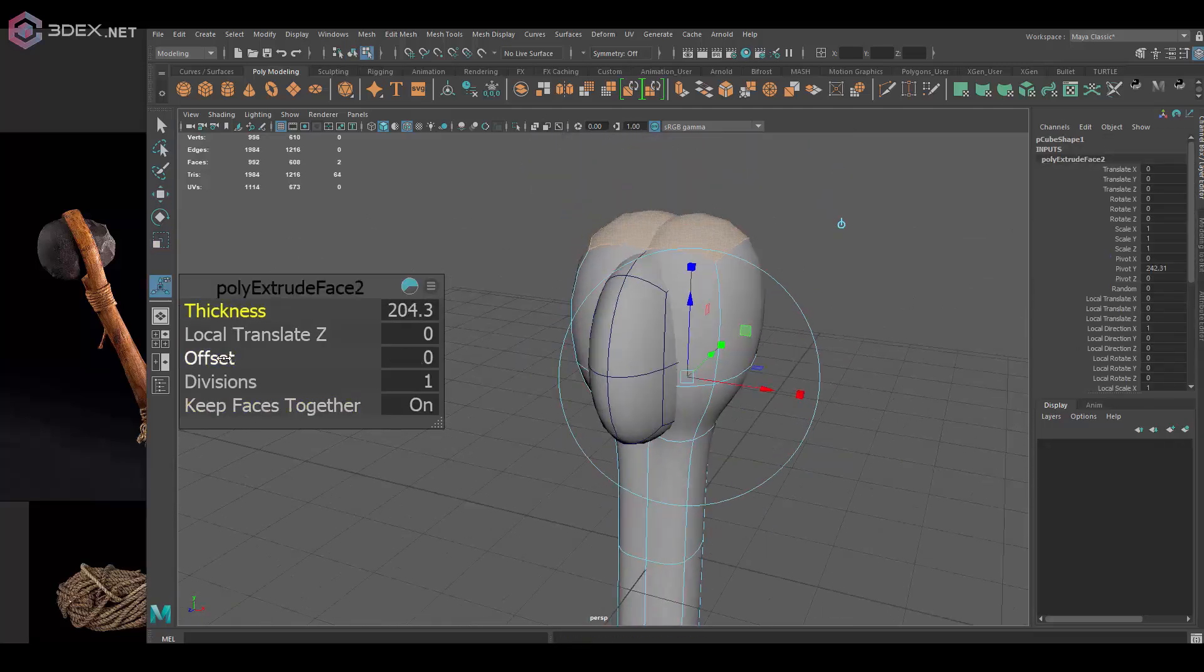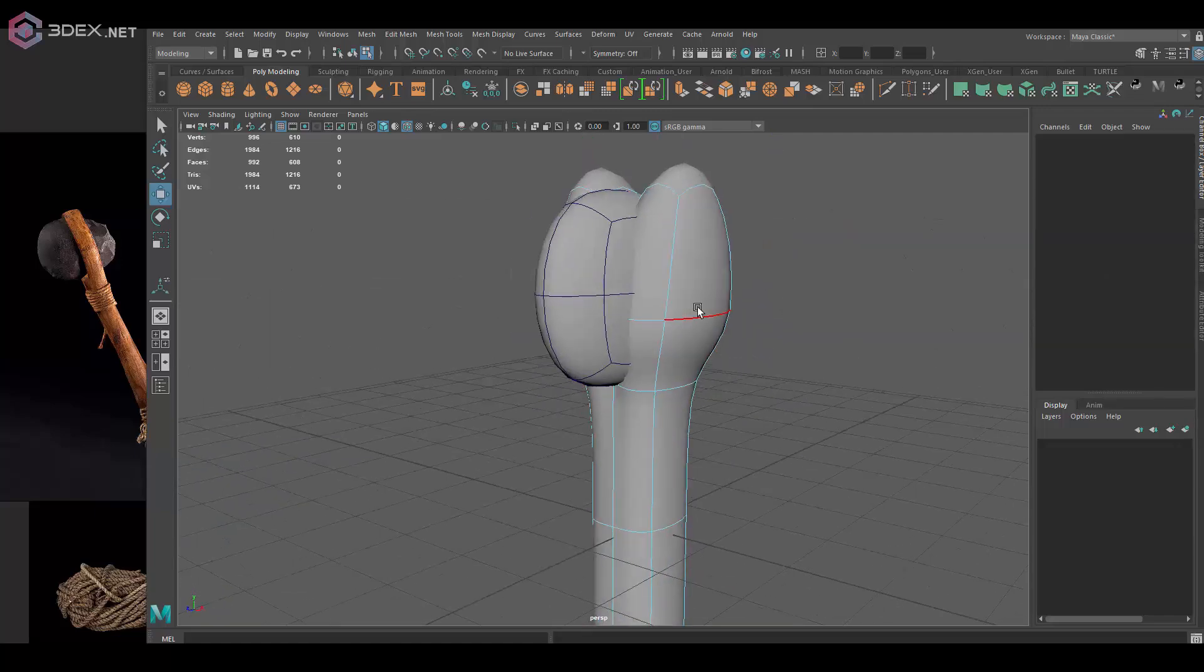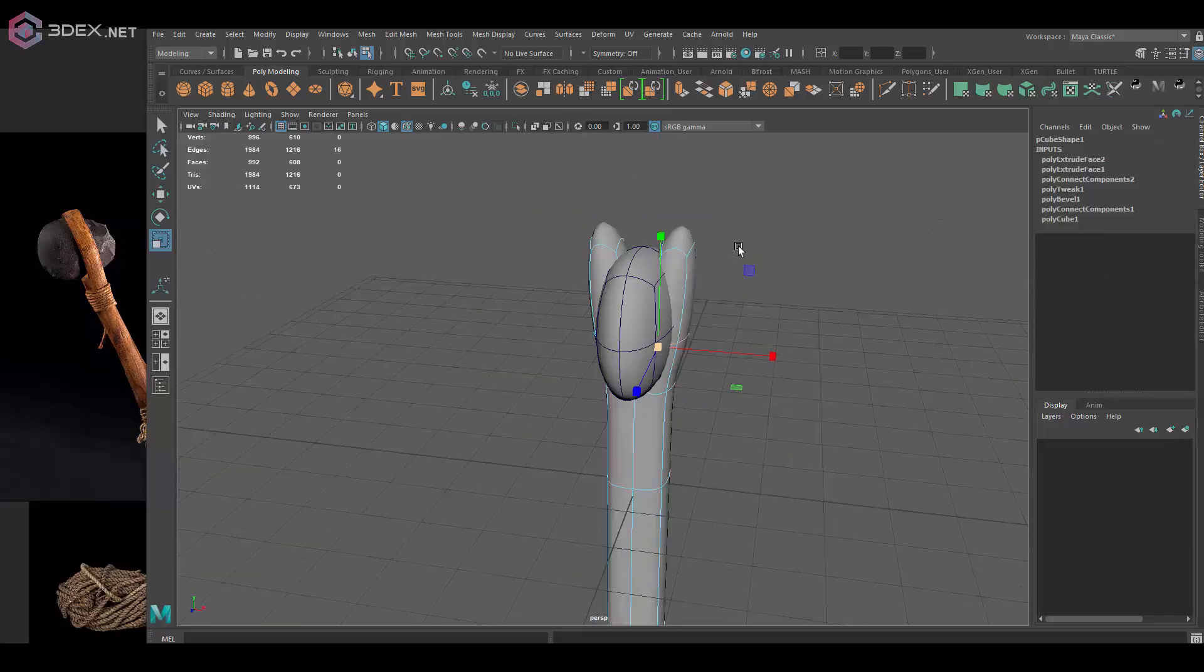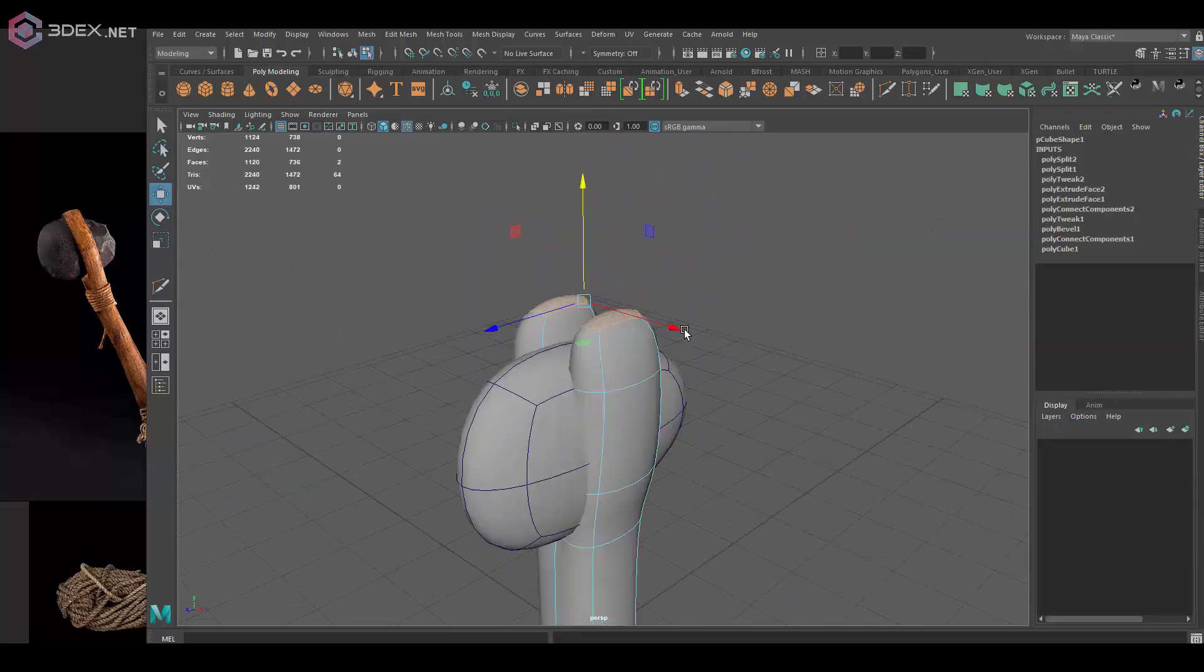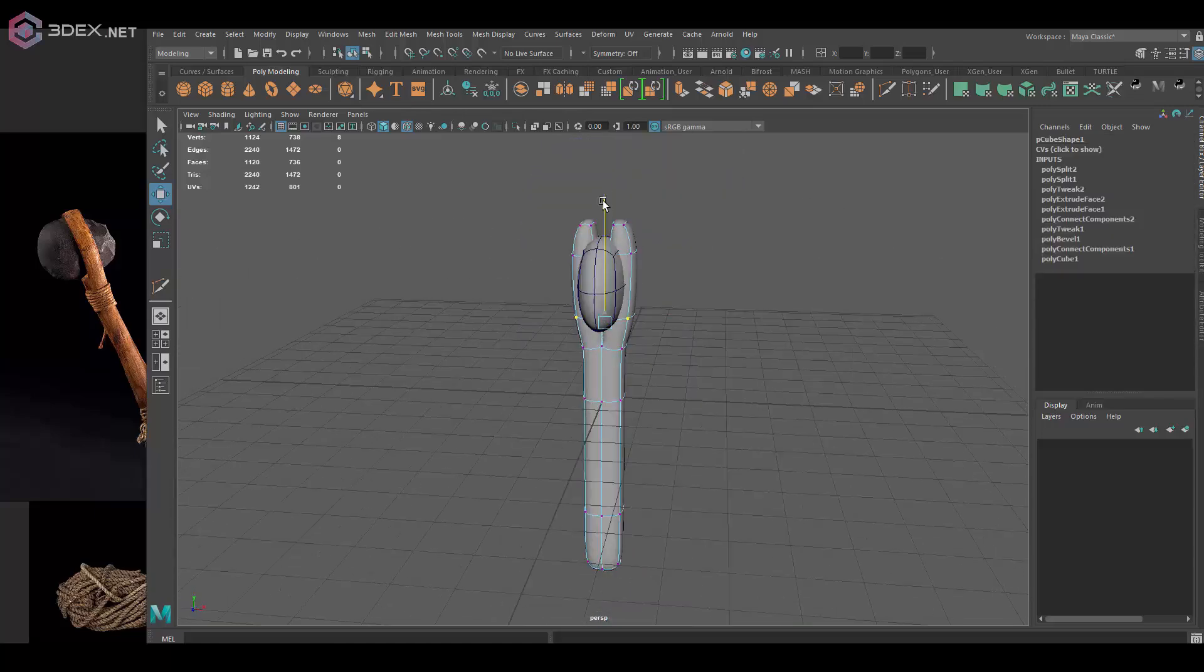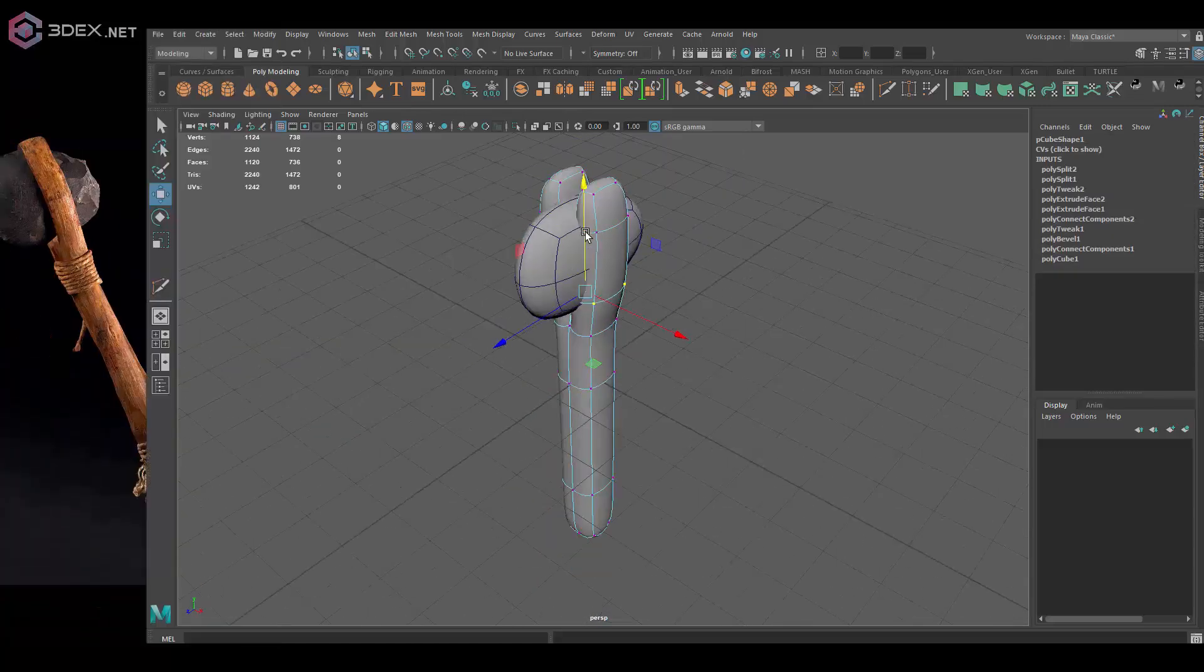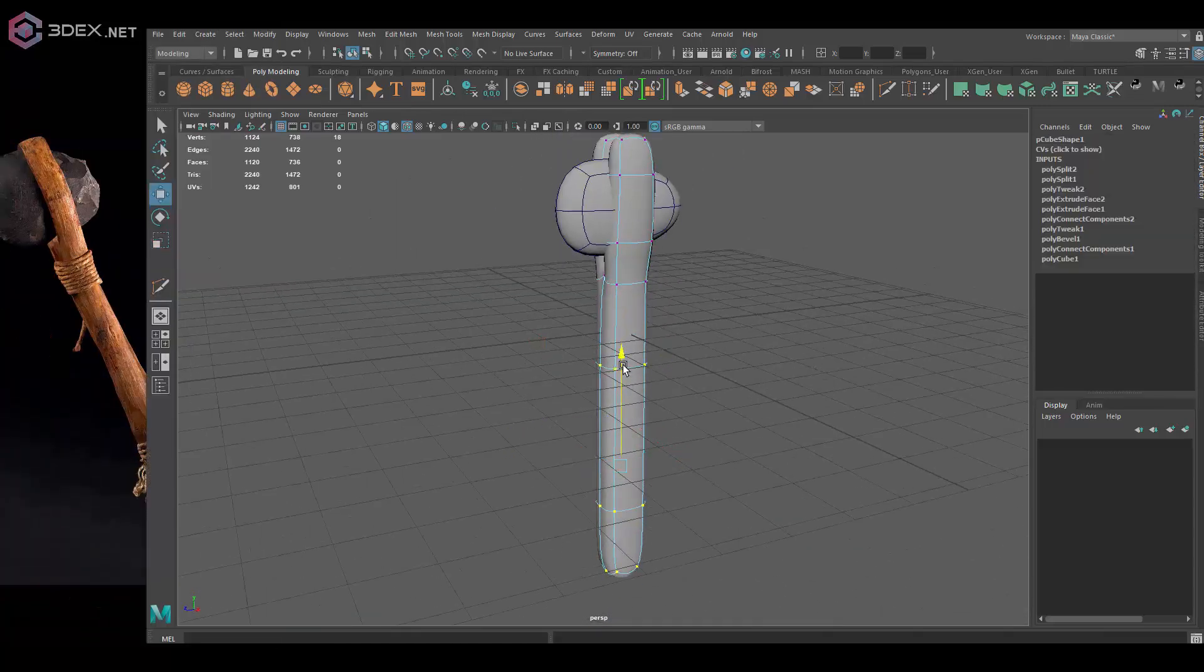So I gathered a few images here that I can use as references. I'm not going to entirely base mine off the images, but I'm going to use them mostly for reference.